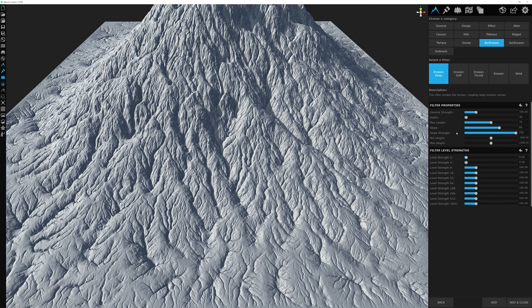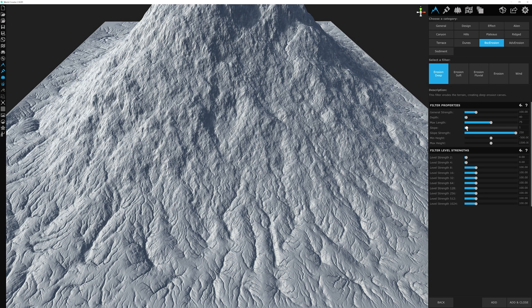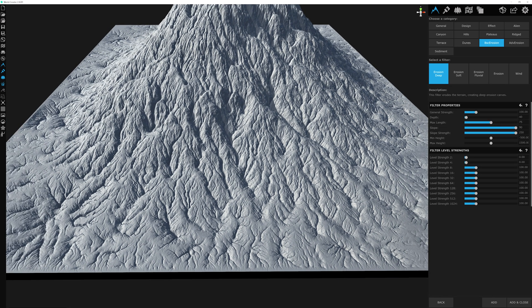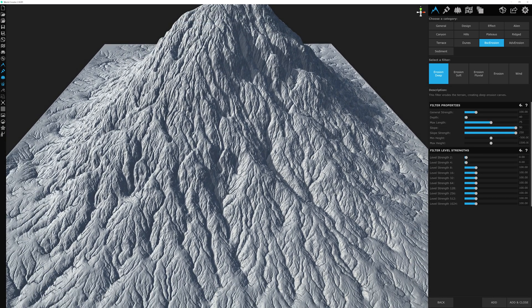The slope setting establishes the maximum slope to include in the erosion calculation. It's finicky to notice, so let's decrease it pretty far down — somewhere around two or three. You can see that this low number means only slopes up to about three degrees will contribute influence to the rest of the terrain's erosion. It's best to keep this at the full 90 so that all slopes are affected by this erosion filter.